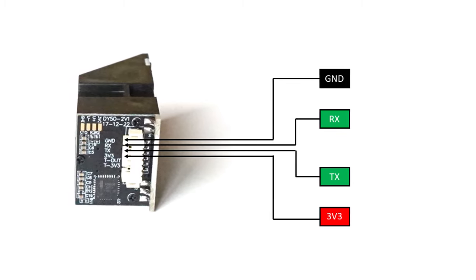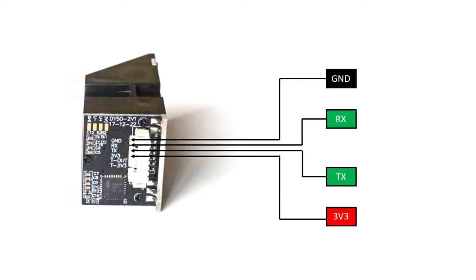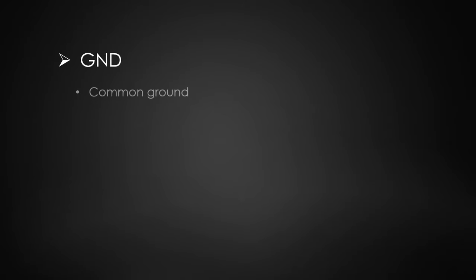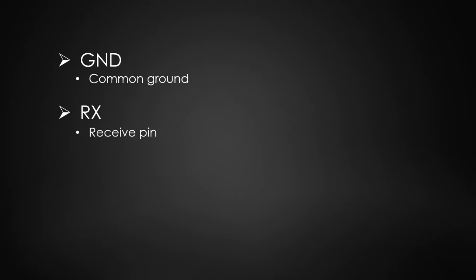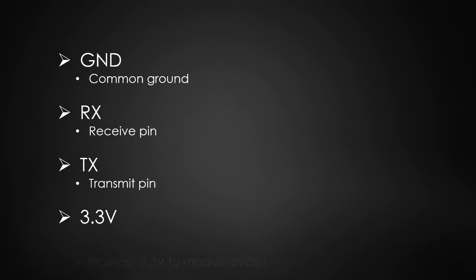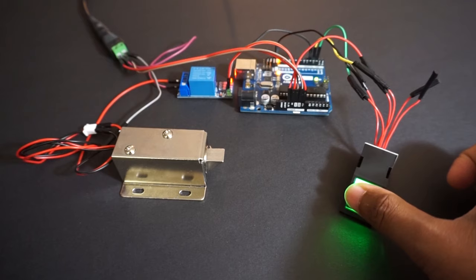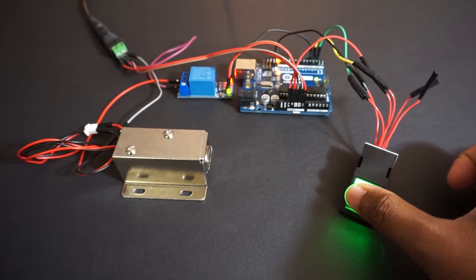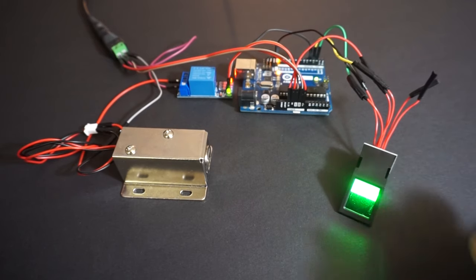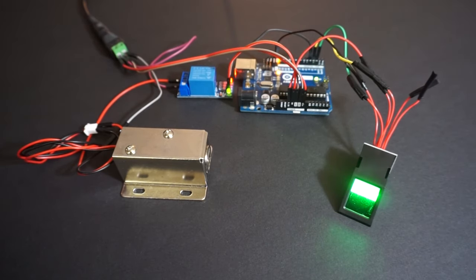GND is the common ground pin. RX is the receive pin and is used to receive data from Arduino. TX is the transmit pin and is used to send data to Arduino. 3V3 is used to provide 3.3 volts to the module circuit. Let's take a look at how we can make this fingerprint door lock system.